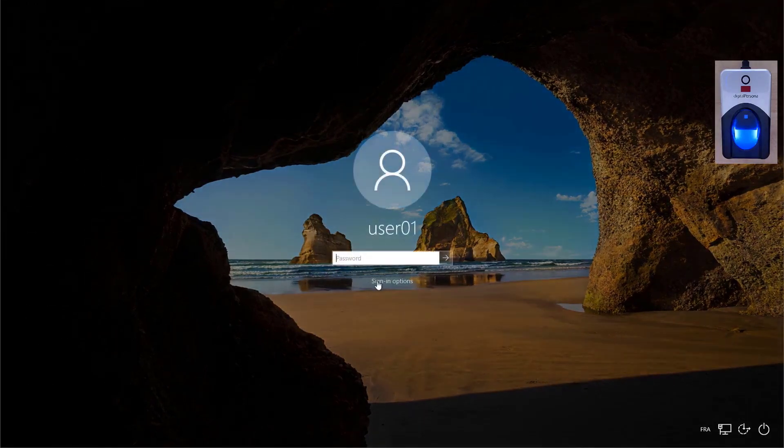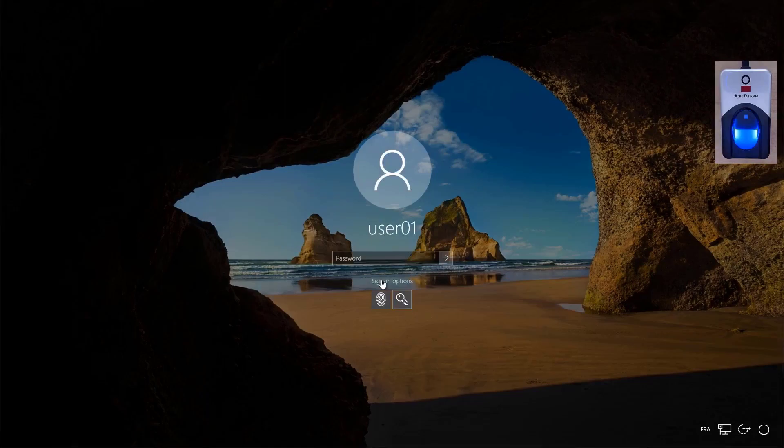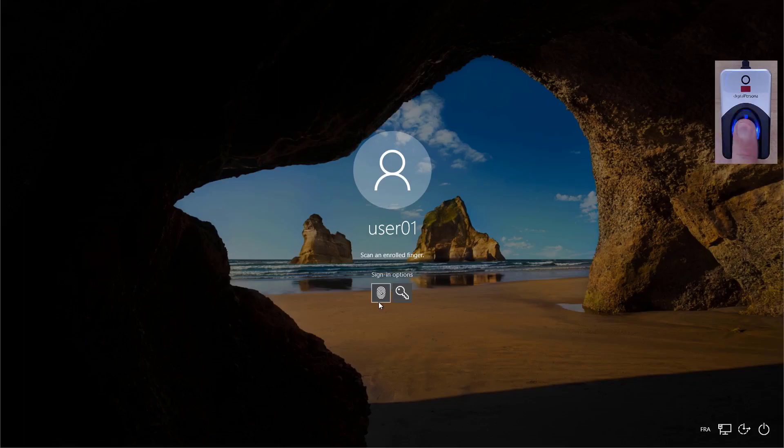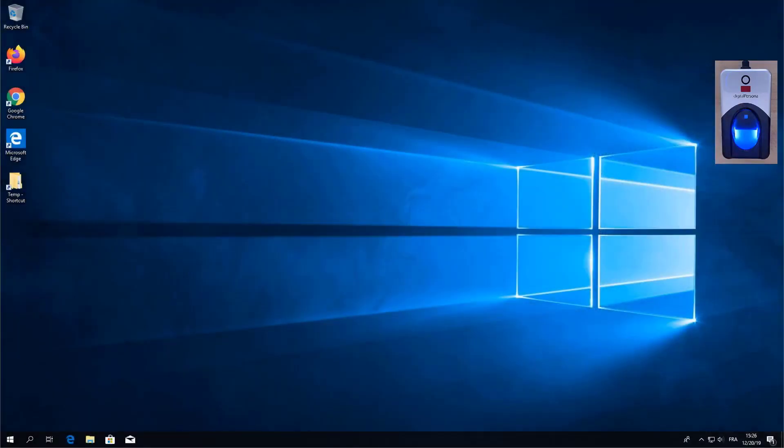If I check my sign-in options you'll notice that I only have available to me the two options that I've enrolled: fingerprint and domain credentials. So I'm going to go ahead and present my finger and you'll notice that I am immediately logged in.